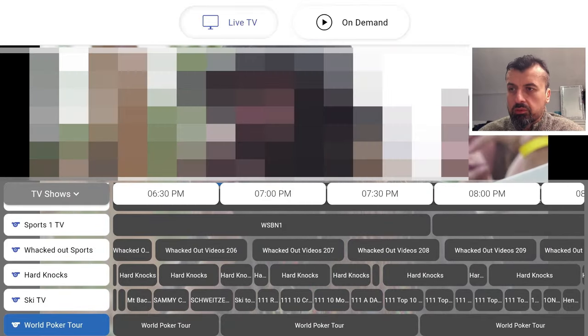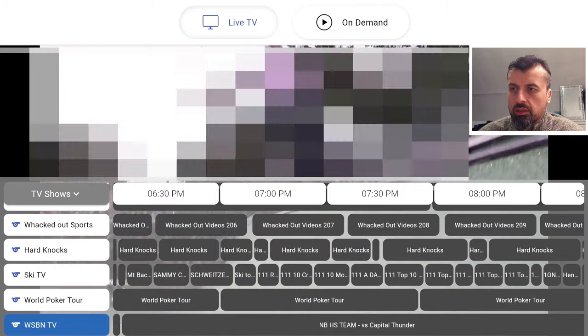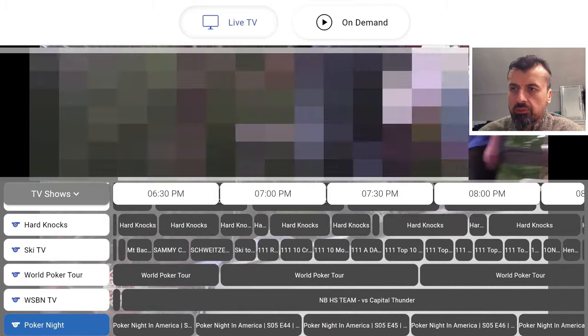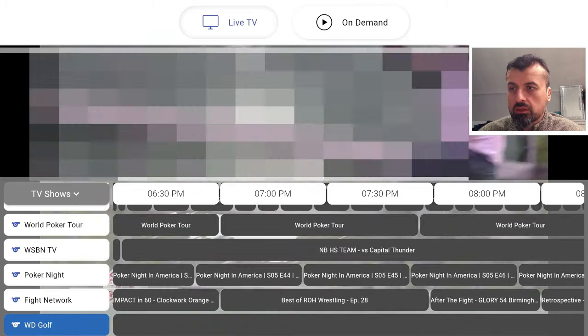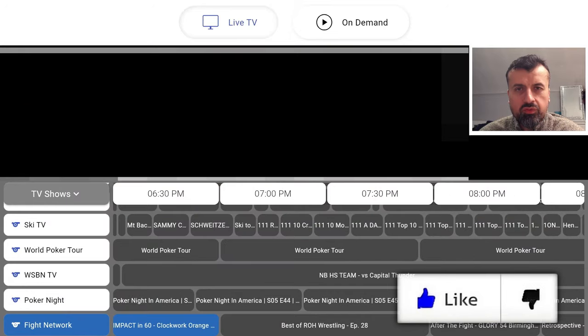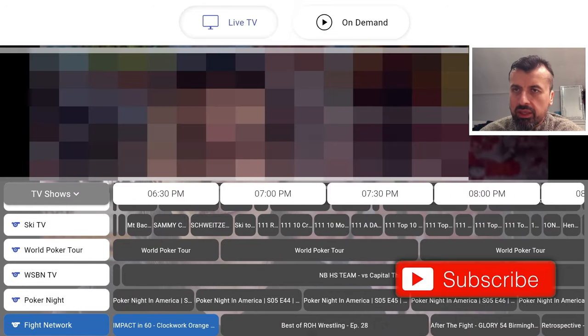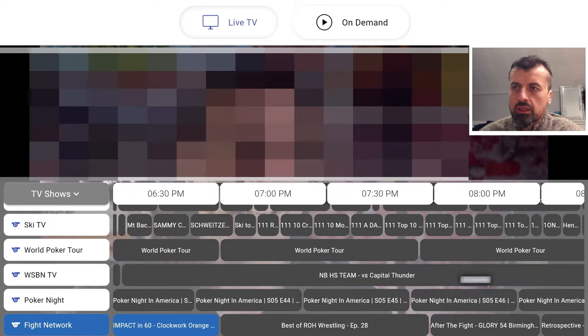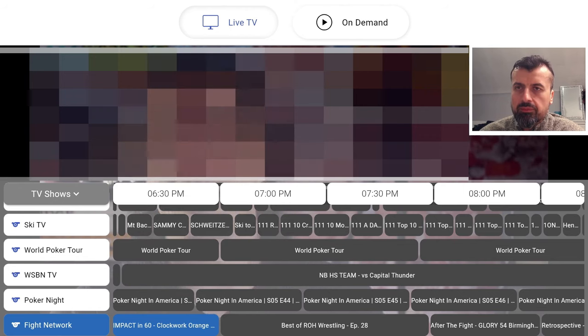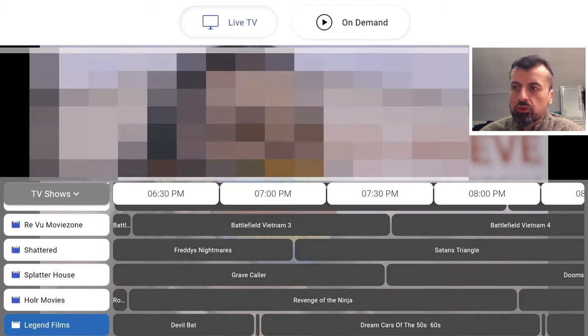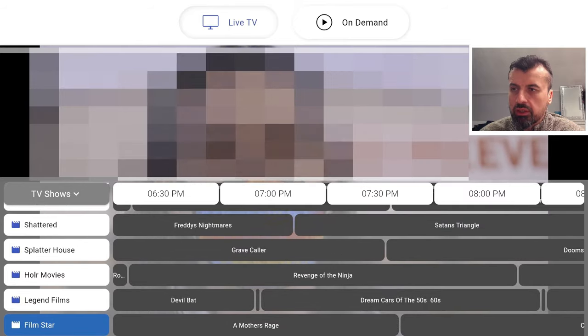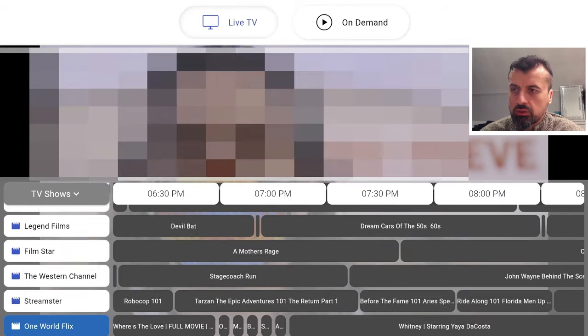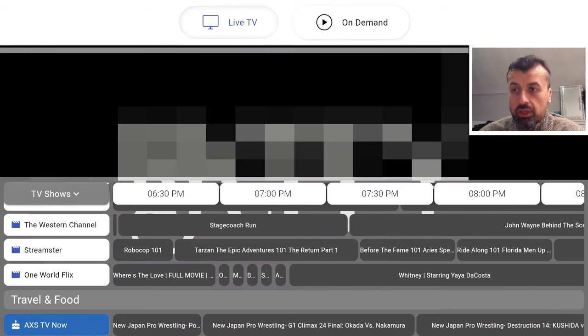Then you've got Sports One, Whacked Out Sports, Hard Knocks, Ski TV, World Poker Tour, WSBN TV, Poker Night, Fight Network. Let's try Fight Network. Lots of you are interested in all of the MMA contact-based sports and we now have this channel for that.